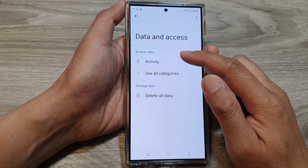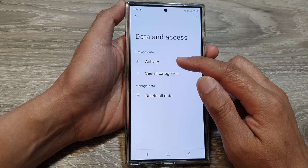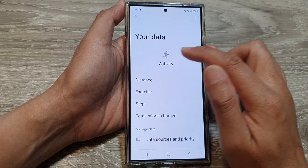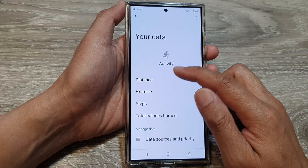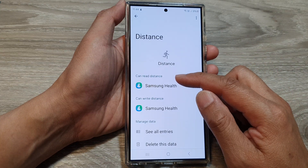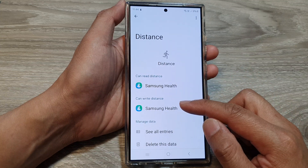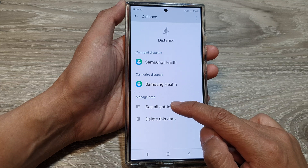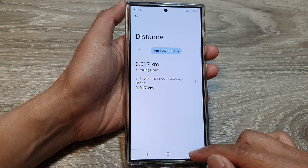I have just recently used the Samsung Health app to record a walking exercise. So I can tap on Activity and manage the data such as distance. It shows that Samsung Health can write distance, and I can view all the entries and delete the data as well.